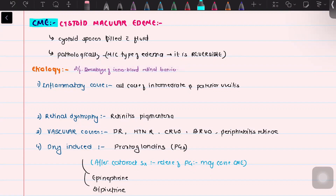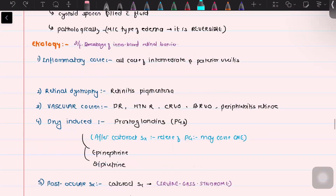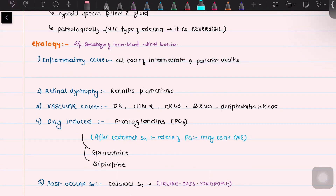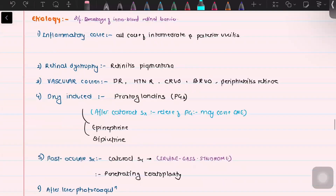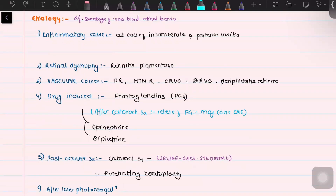Regarding inflammatory causes, CME can be secondary to uveitis — intermediate uveitis or posterior uveitis. It can be secondary to retinal dystrophies like retinitis pigmentosa, which can affect the blood vessels and retinal structure. It can also be secondary to vascular causes like diabetic retinopathy, hypertensive retinopathy, CRVO, BRVO, and periphlebitis, also called Eales disease.